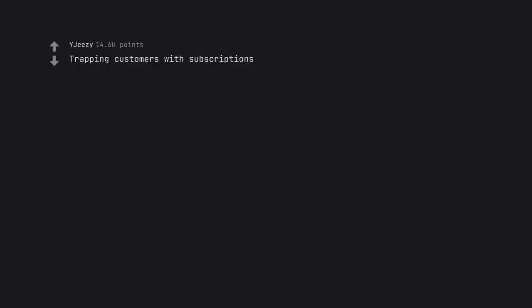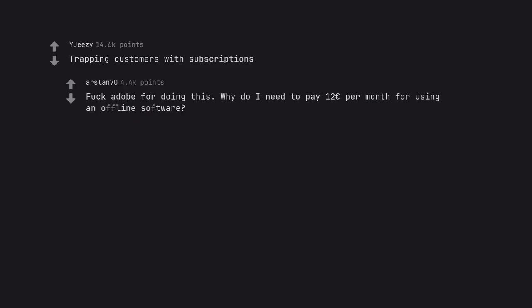Trapping customers with subscriptions. Why do I need to pay 12 euros per month for using offline software?